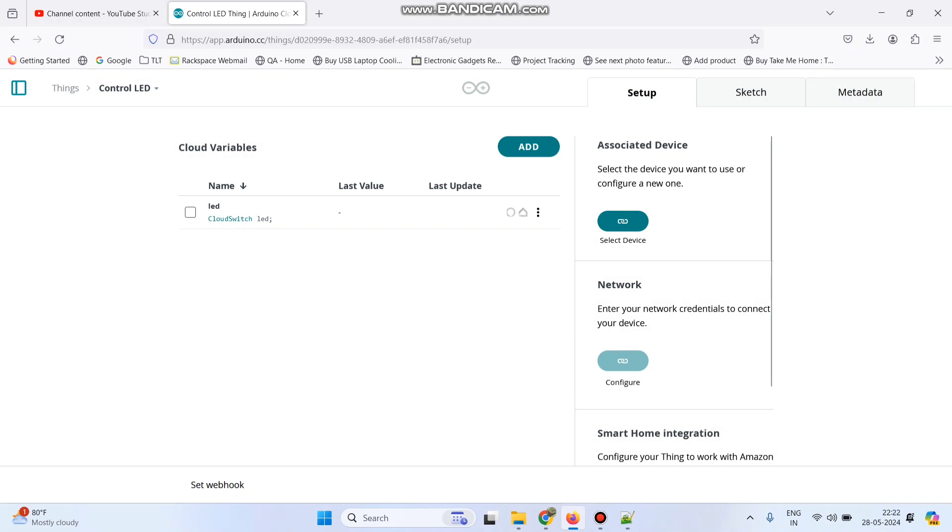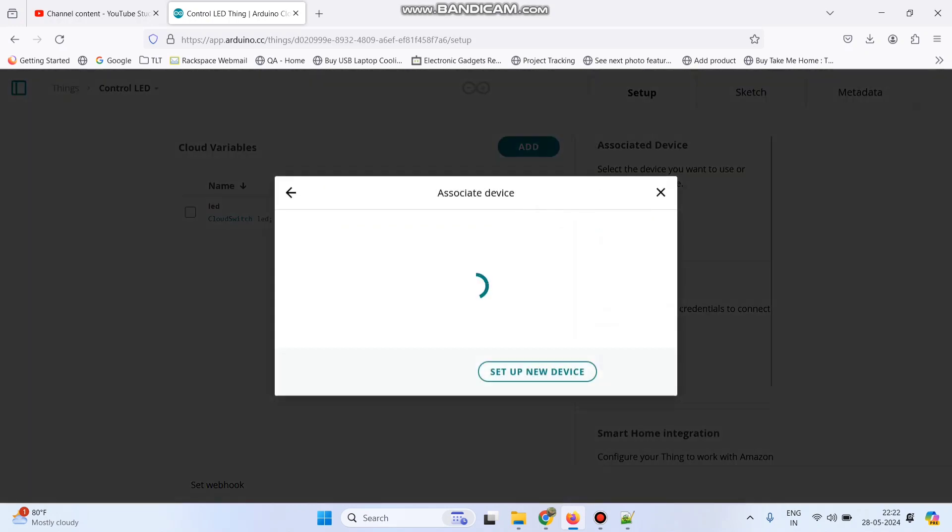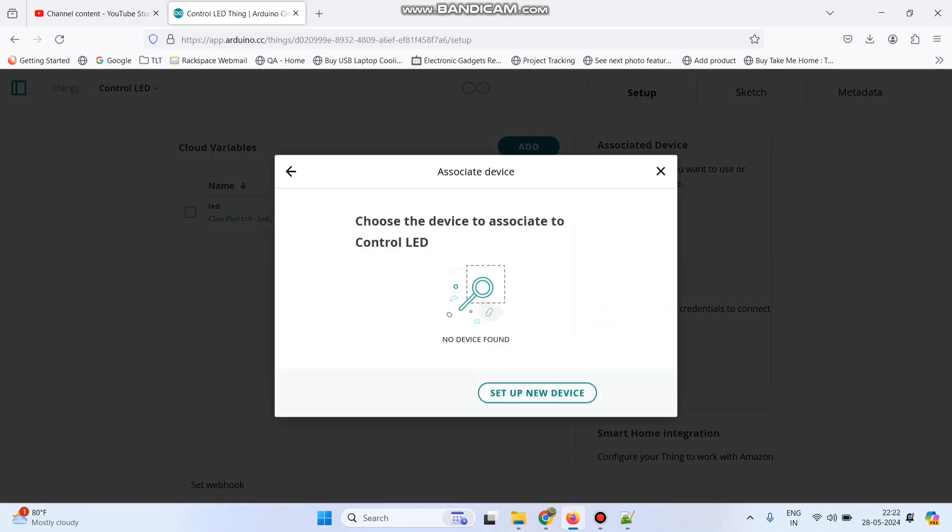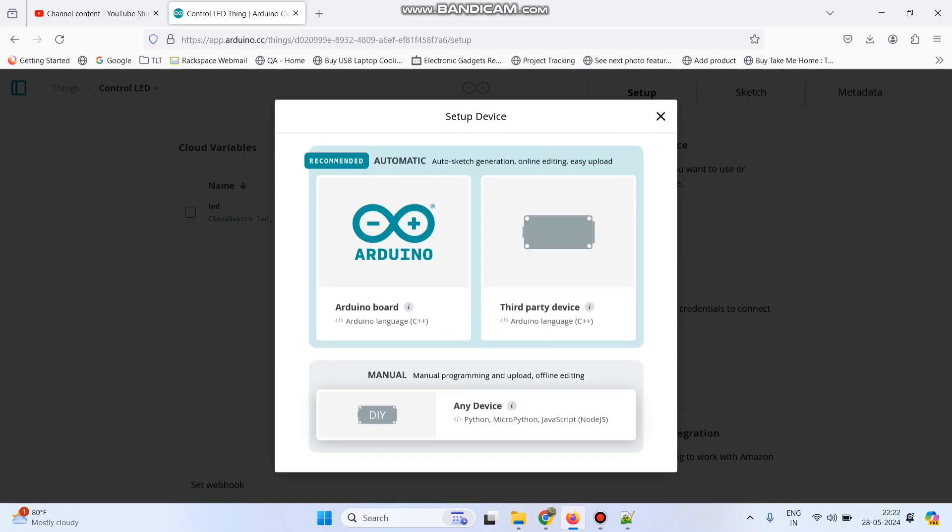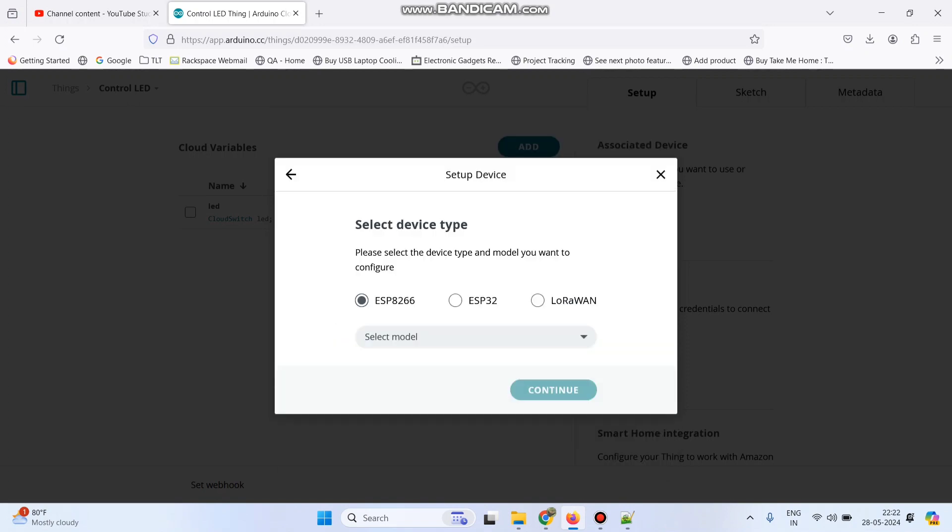Now click this select device option and select the board. Here click setup new device and then select third party device.